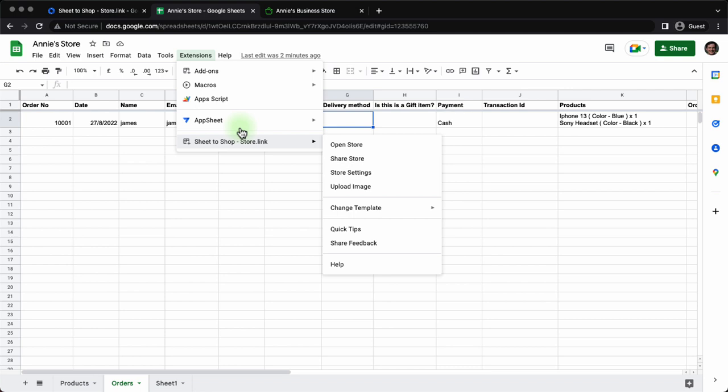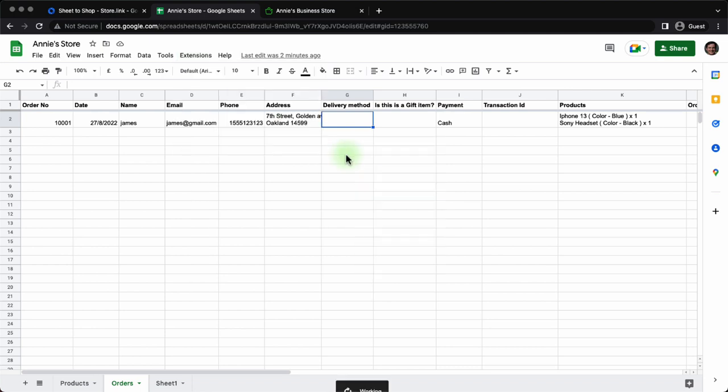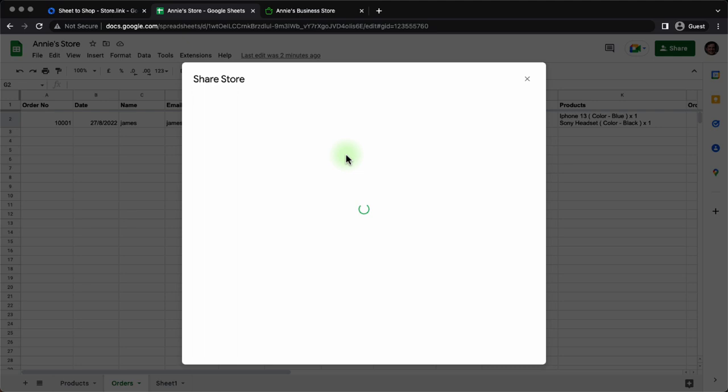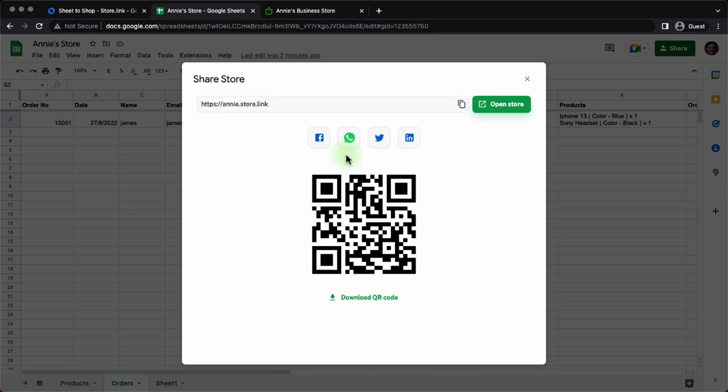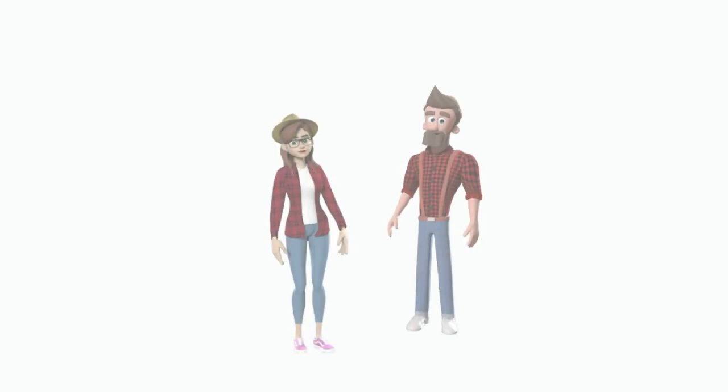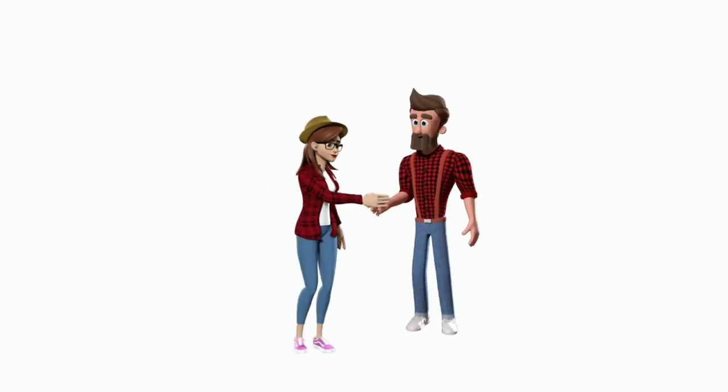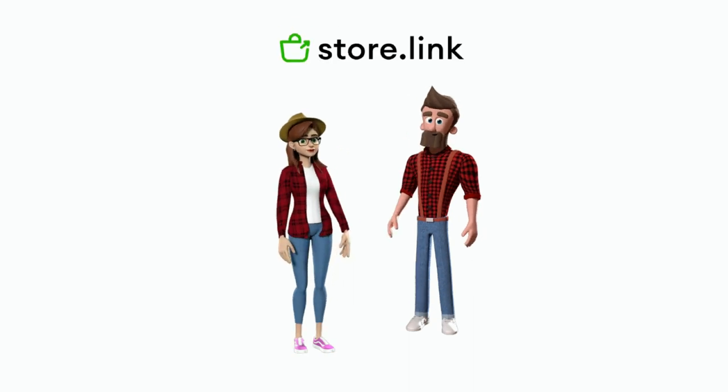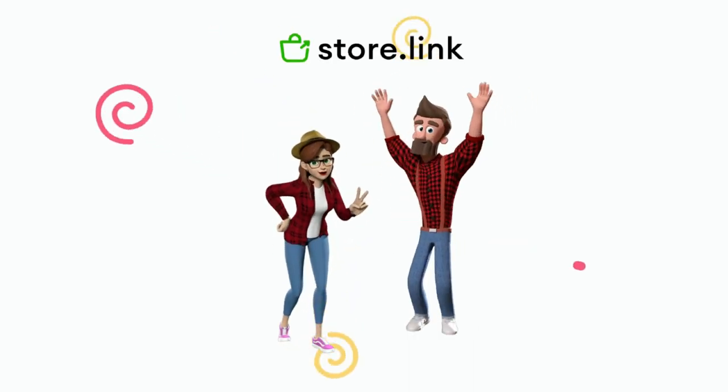Under Sheet to Shop extension, when you click on share store, you will see obviously the option to copy the link. Also, they provide you a QR code, which you can paste on your actual store. So there you have it. Annie is happy. Bobby is glad he could help. All thanks to store.link.